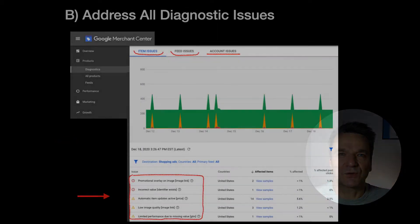There are several Google policies regarding shopping feed data that would impact your product quality score. The best place to look at them is the Google Merchant Center Diagnostics tool. Try to fix all types of issues that you see in this tool.